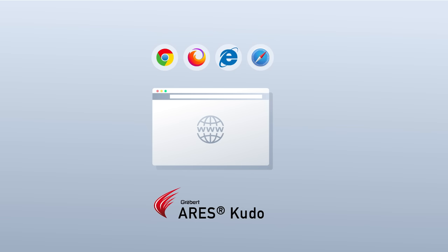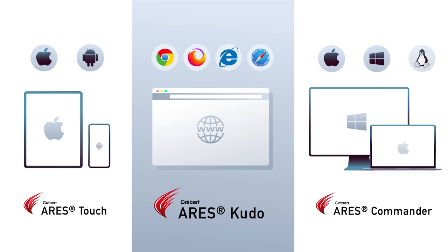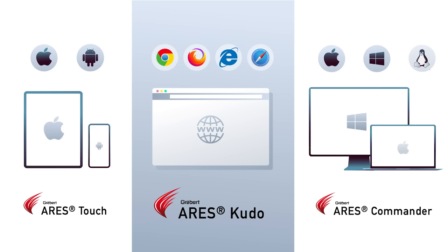a stand-alone product, or bundle with ARES Commander and ARES Touch in an ARES Trinity of CAD license.